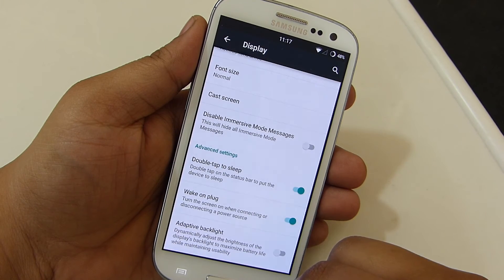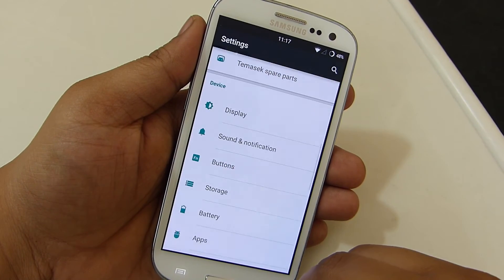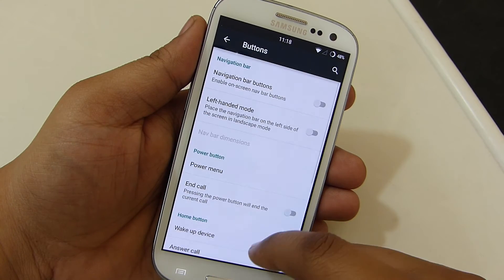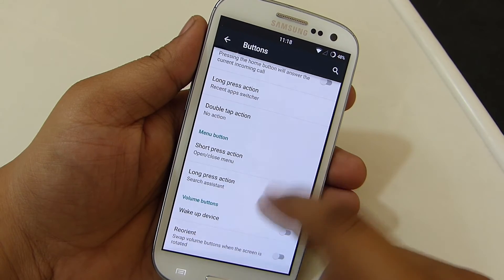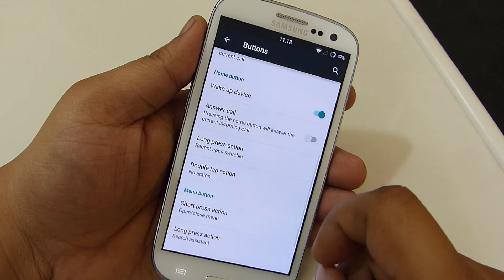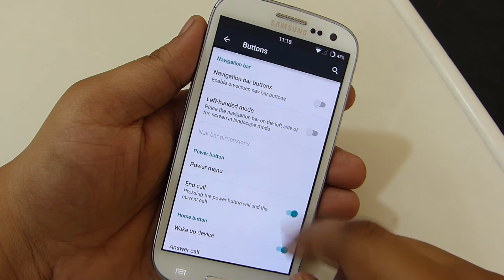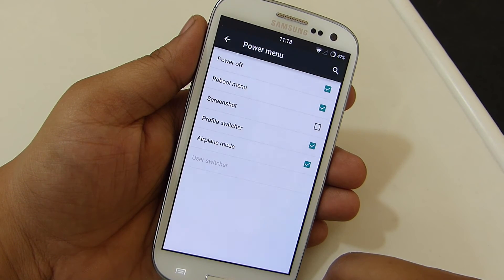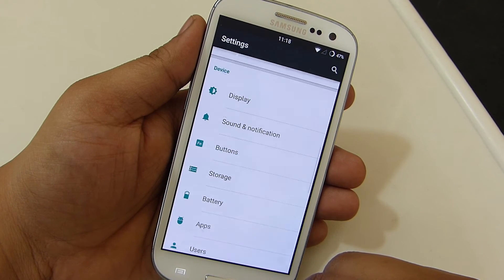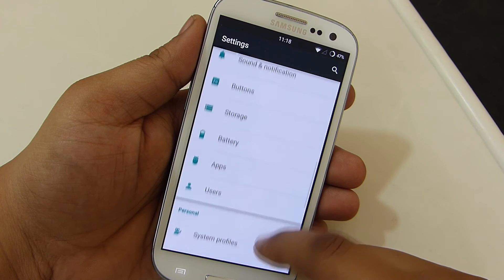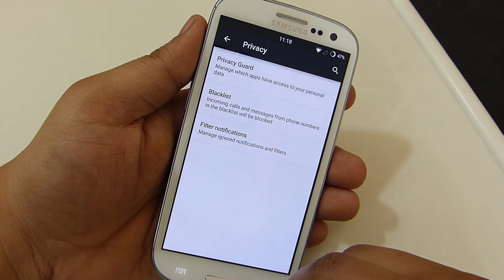Raptor display is also available. With this ROM you will be able to enable double tap on the status bar to lock your device through the display option. The buttons option allows you to control music playback through volume up and down, and wake up the device through your volume keys when locked. You can also customize your home button and power menu. You also get a privacy guard option to protect your applications, and a blacklist option to block incoming calls and messages on your device.